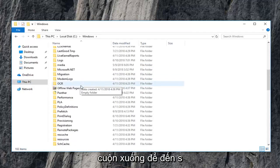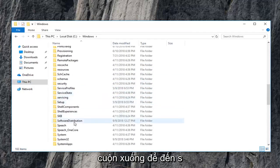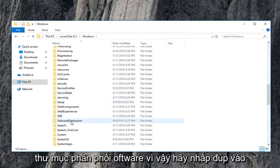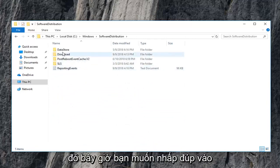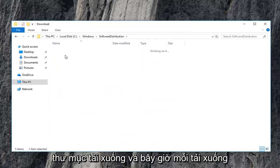Scroll down to get to the software distribution folder. So double click on that. Now you want to double click on the download folder.